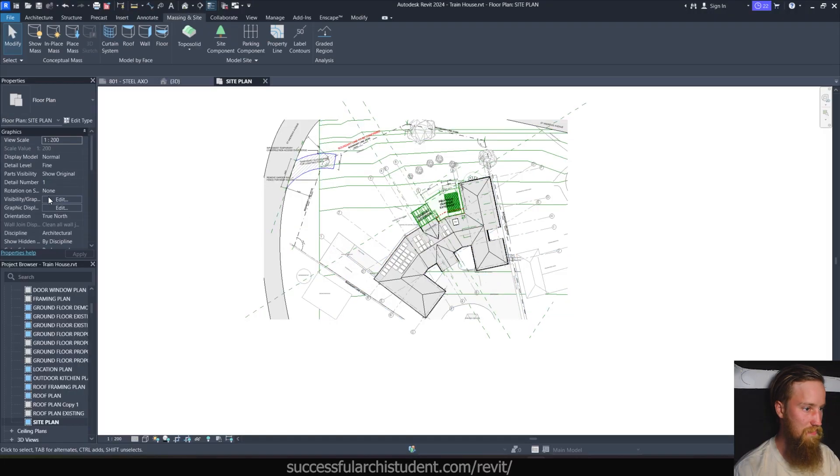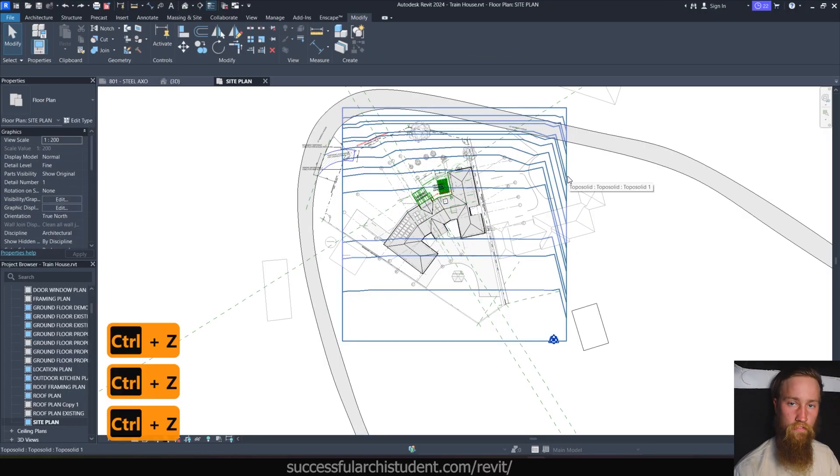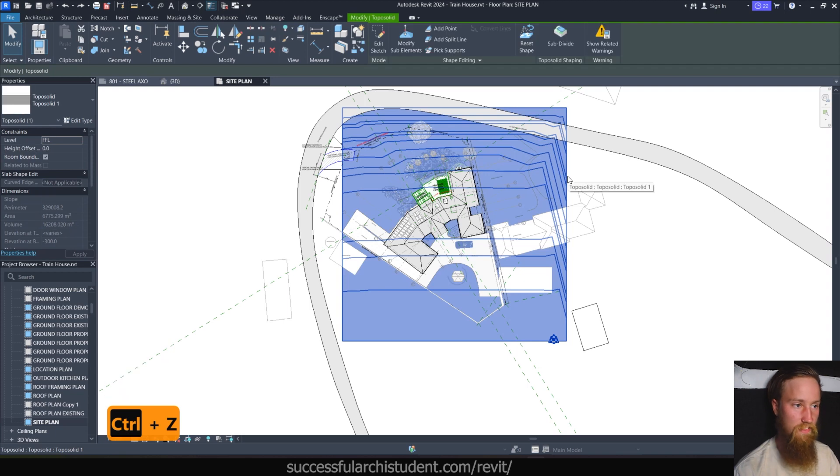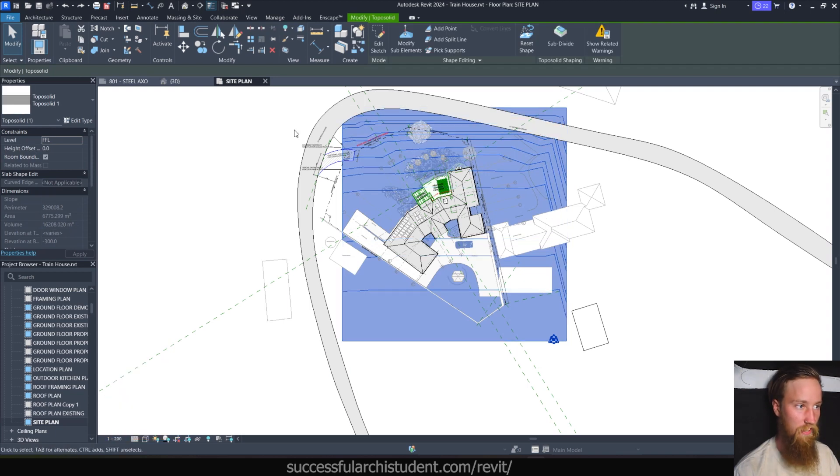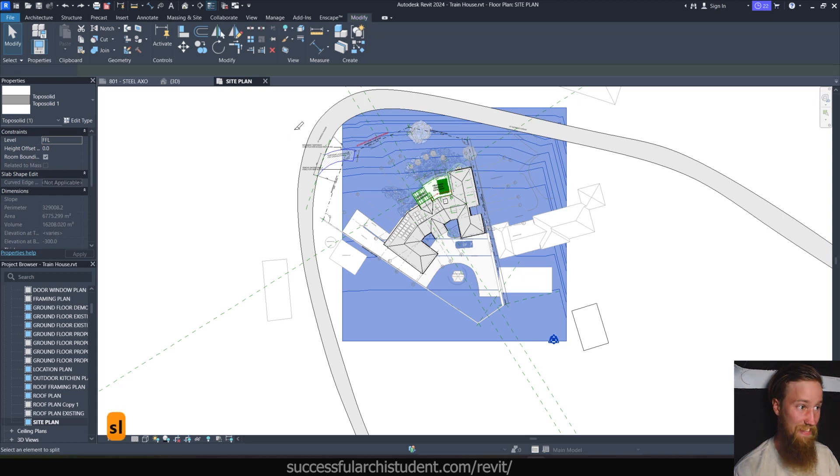So with this whole toposolid upgrade, you don't have the split surface or merge surface tools. So sub regions are gone in this version. If you never use them, don't worry about it. Basically, instead, what you've got now is that you can split the toposolid using the cut geometry in family tool. Or additionally, you can also use this split element tool to cut it up. So if I go to my site plan, here's our toposolid. So for example, if we wanted to split this toposolid in half, all we'd have to do is use the split element tool, which my shortcut for that is SL.